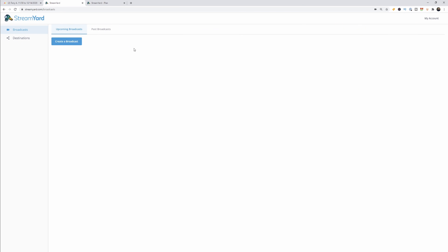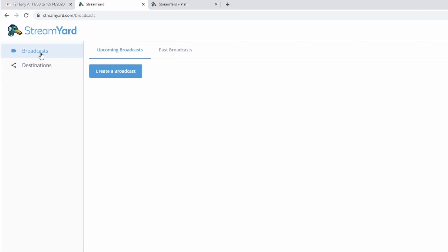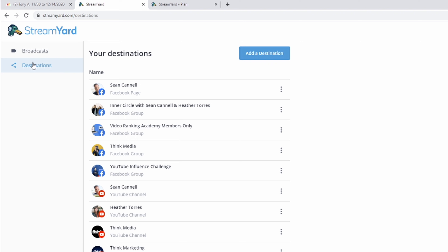Once you sign into your StreamYard account, this is what it's going to look like. On the left-hand side you have a broadcast tab, which is the one showing right now, and a destinations tab. This is where you'll see all your different destinations you want to stream to. For us we have quite a few Facebook ones and a few YouTube ones as well.